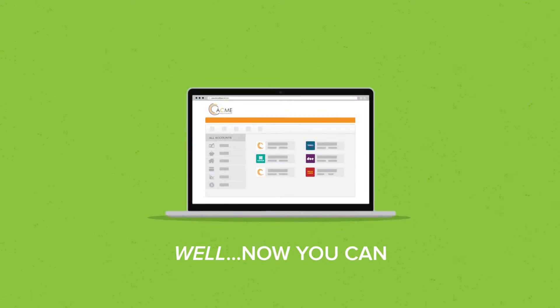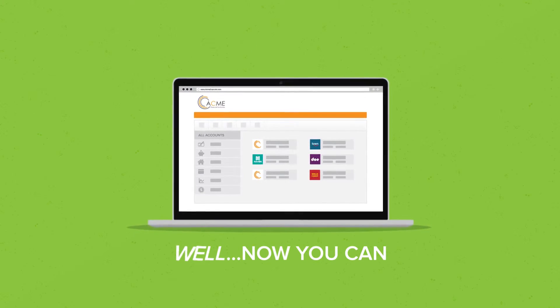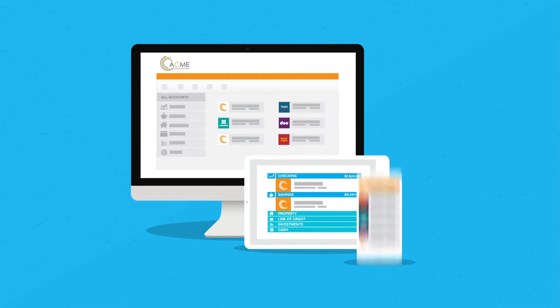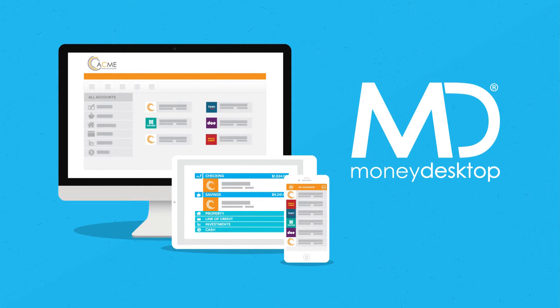Well, now you can. Our online banking has been enhanced with Money Desktop.